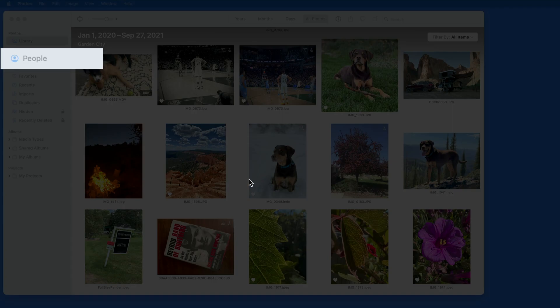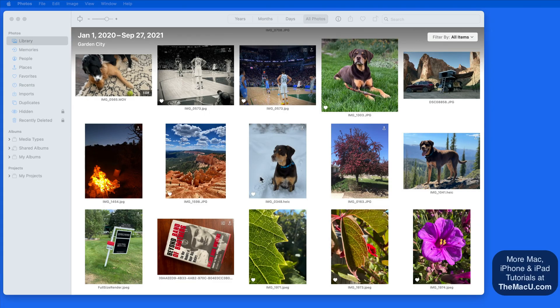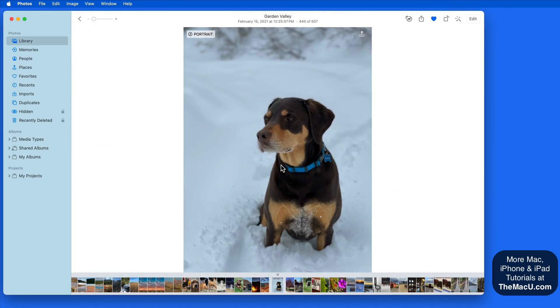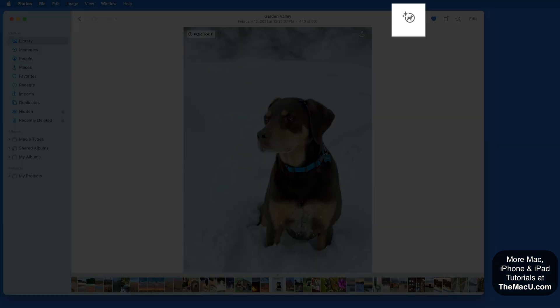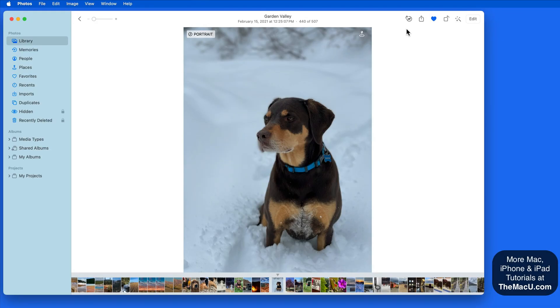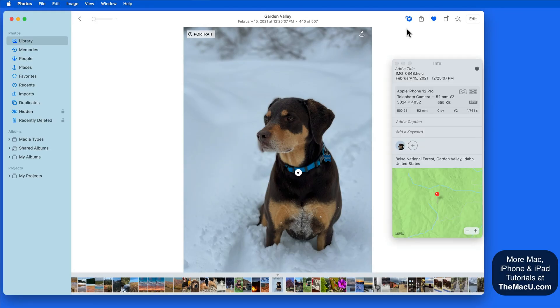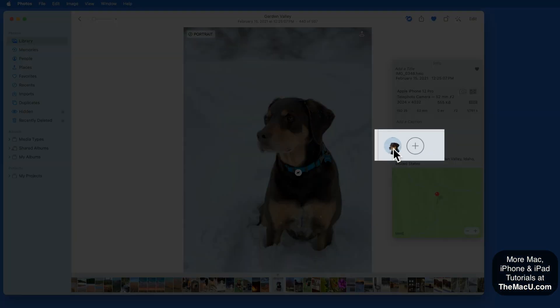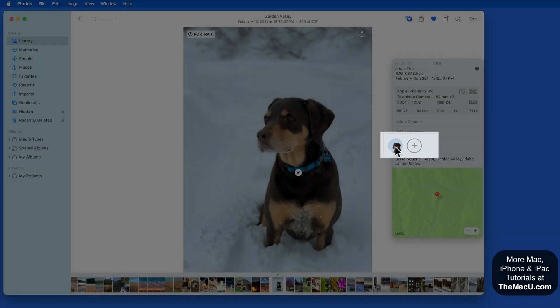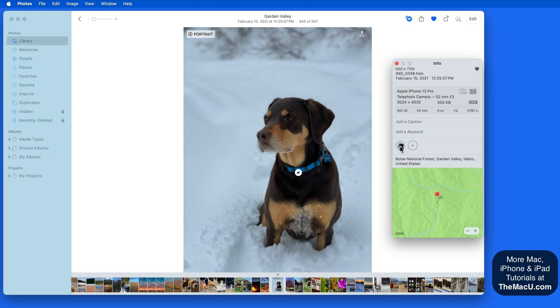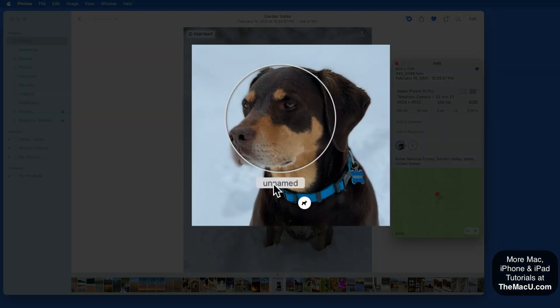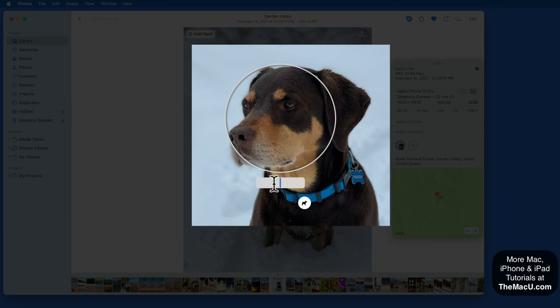So I have a few photos here of my dog Paxson. When viewing one, click on the Info button up here, and in that panel his face is recognized as a face.